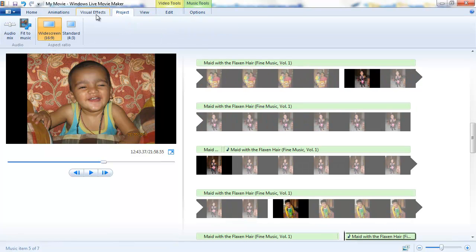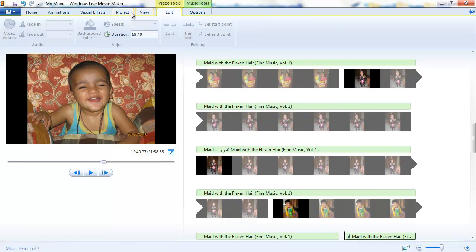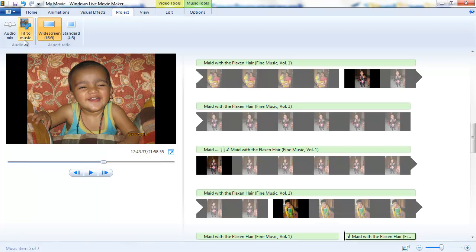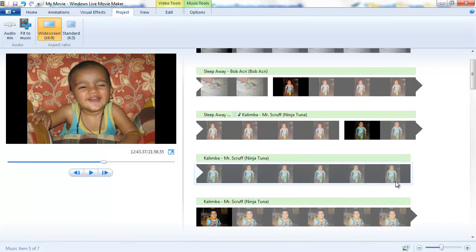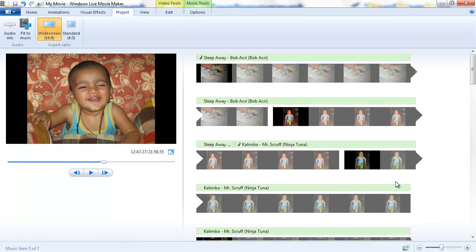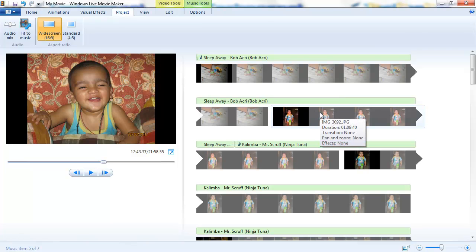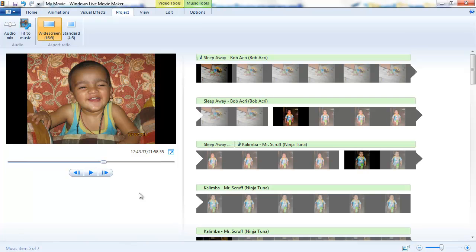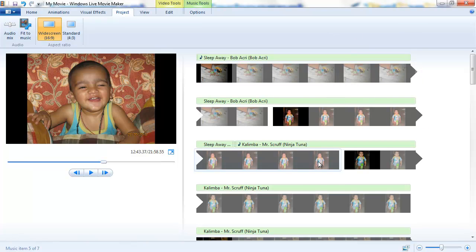So that's about the Fit to Music feature. It's really helpful and if you are using Windows Live Movie Maker to create videos for your home, this feature is what you should always know because it's very embarrassing when the music keeps on running or the slideshow ends up faster. So go ahead and use it. Thanks for watching.